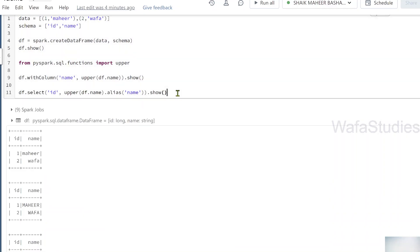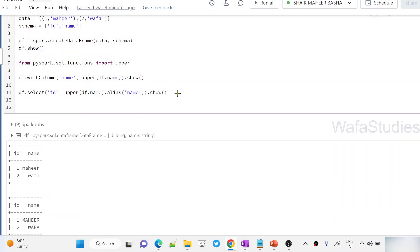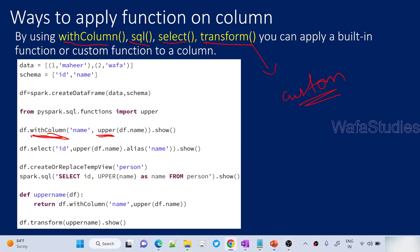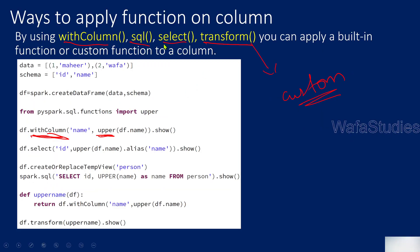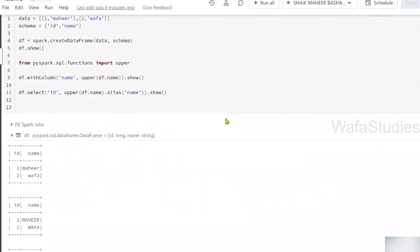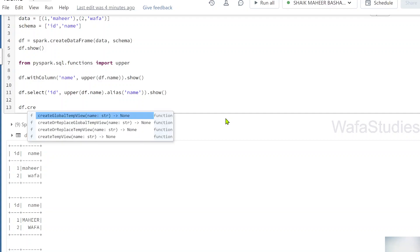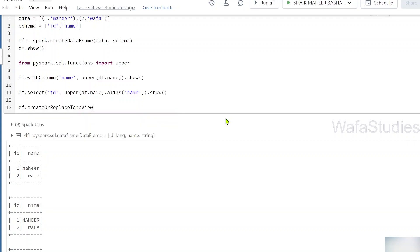So now another method, if I go back to presentation, we can use SQL. That means if you have seen my PySpark videos, on top of data frame, there is something called create or replace temp view function. That will kind of create a table, like a SQL table you can assume. Within the memory, it won't be physically storing the table. From the data frame, it will create a temporary table or a temporary view, which will be available for that session only.